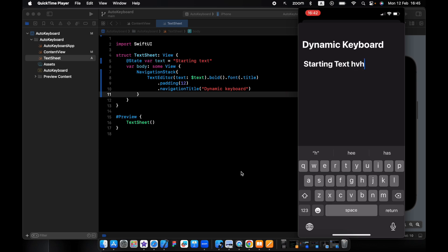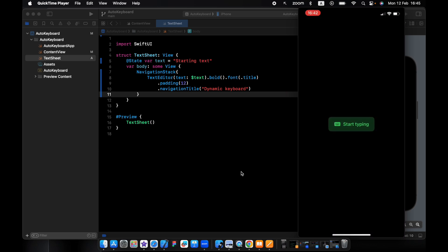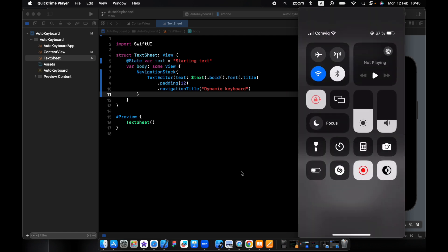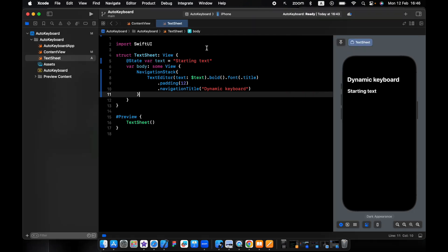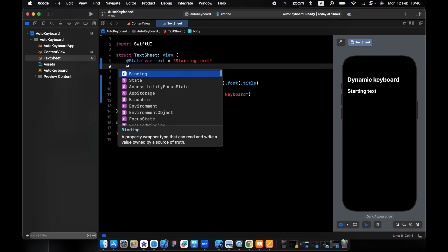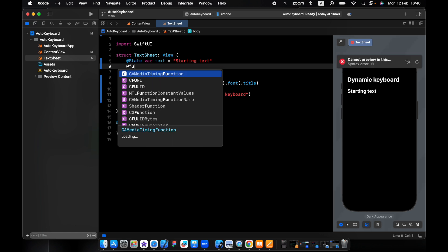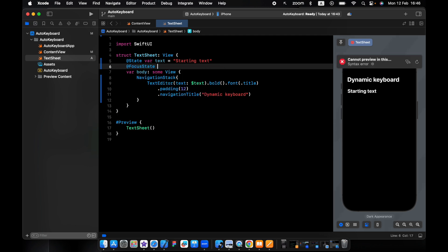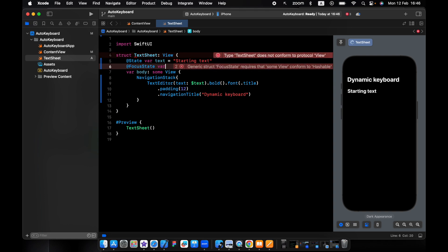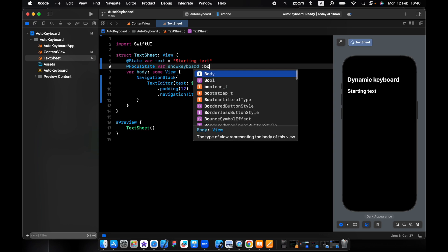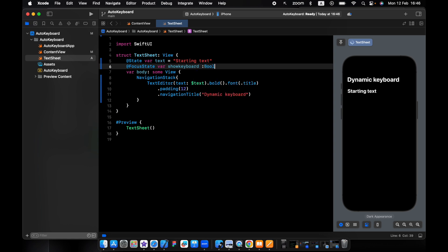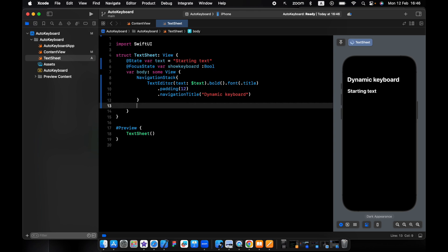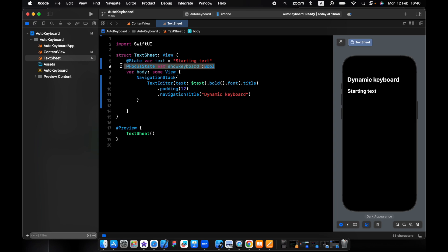To control the keyboard when we want to see it, we want to use a focus state. We give it a name, say show keyboard, and of type bool. It will give us true or false. When this view appears, the focus state is true, that means the keyboard pops up.